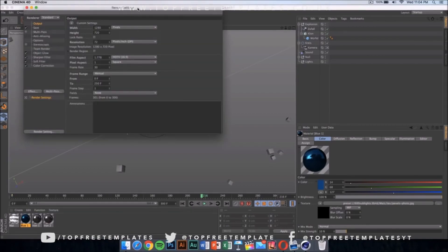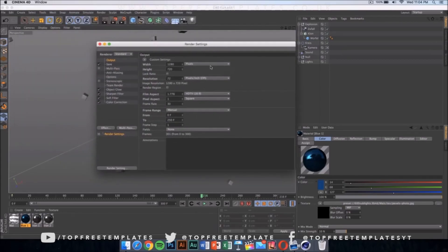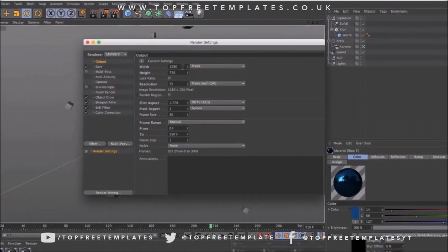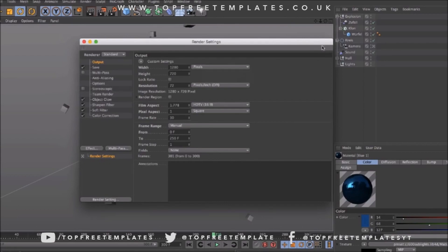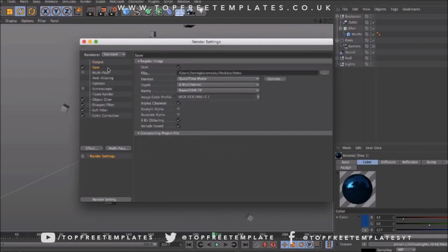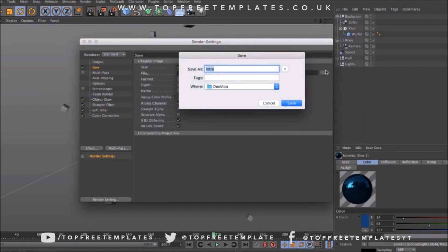Once you've done that, click here onto your render settings and make sure it's 1280 by 720. If you have a really good computer, you can go ahead and put it on 1920 by 1080 - that would be 1080p. Then select where you're going to save your file. Mine is going to be on my desktop.